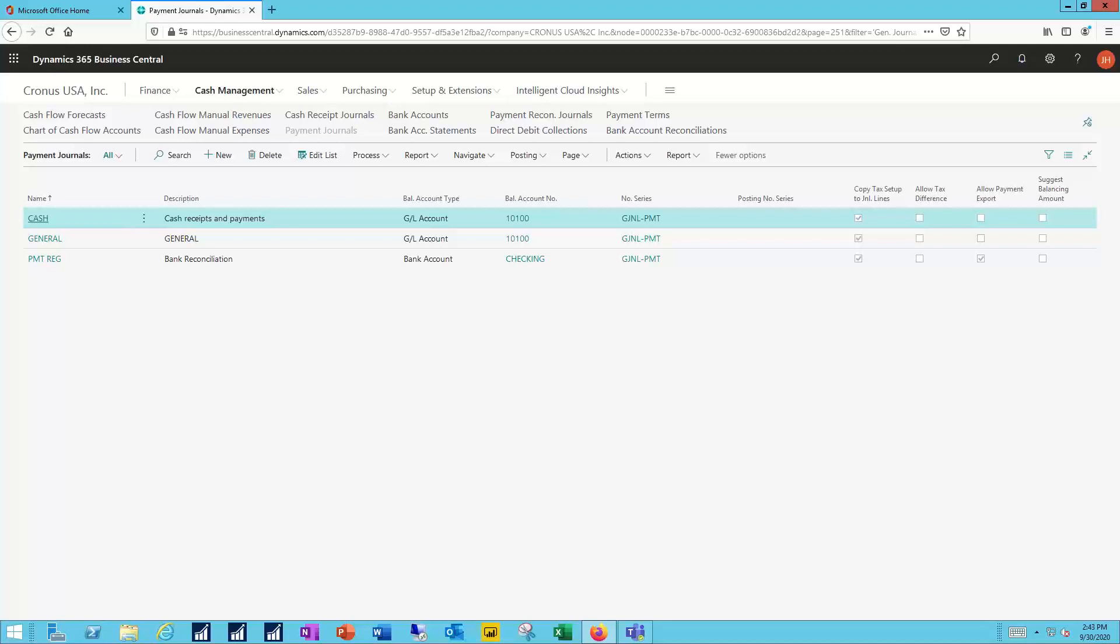What you want to do is first check that the bank payment type is set to computer check, and also check that the bank account on the payment line within that payment journal is set to the same bank that's been selected on your check report. Those have to be aligned. Once they're aligned, then everything should print just fine on your check going forward.